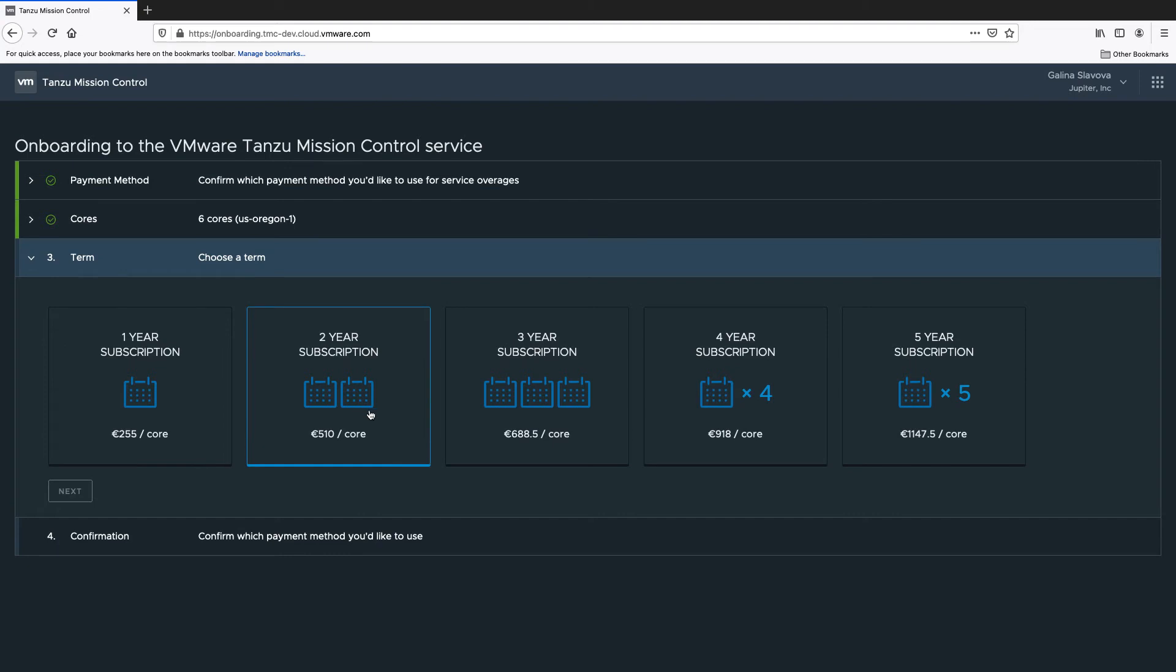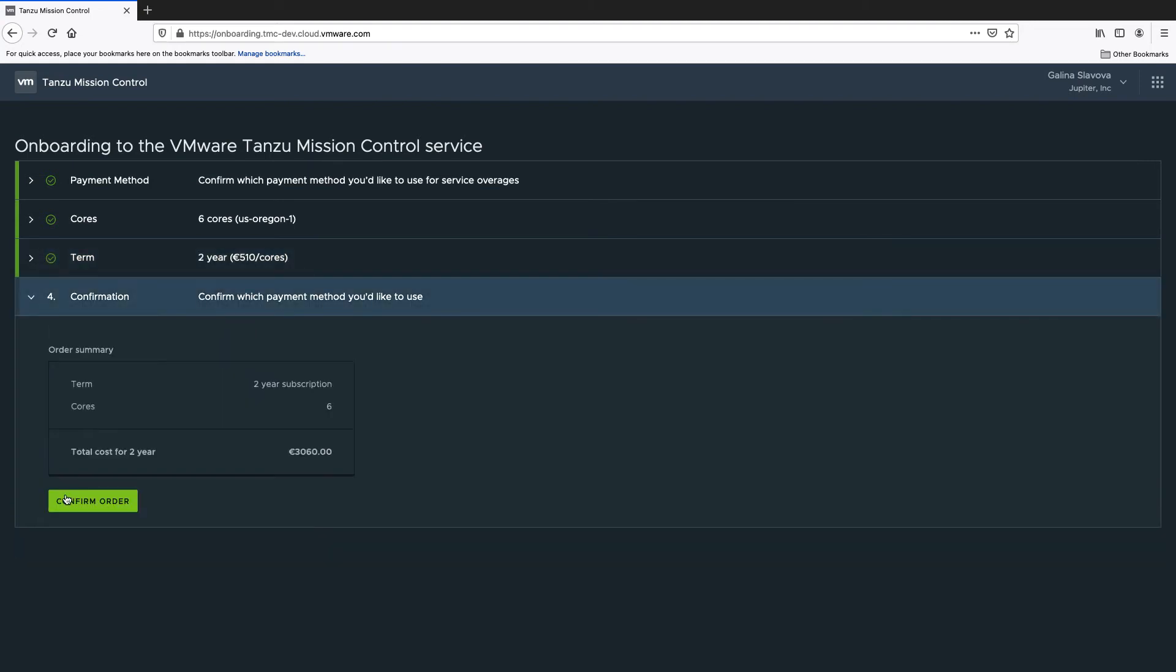Choose a subscription term for the service. Finally, review your order summary and click Confirm order.